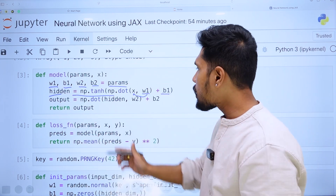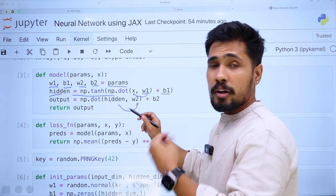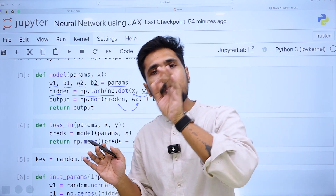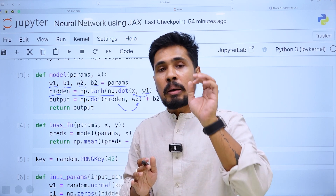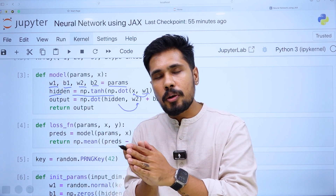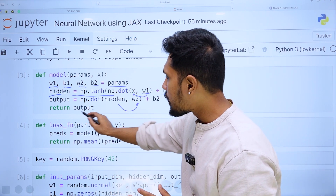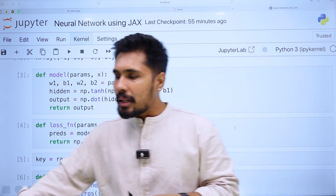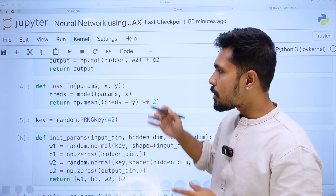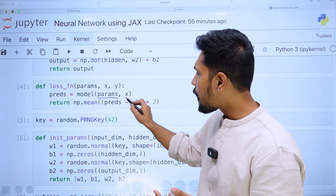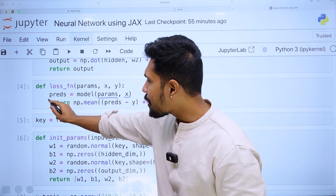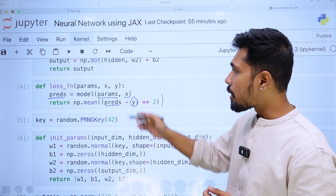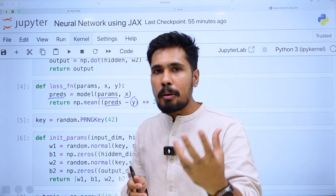Normally, for classification you add sigmoid or softmax activation at the output, but for a regression model you do not add any activation at the output layer. After defining the model architecture, you need a loss function. The loss function takes weight parameters and input, gets predicted results, and computes the difference between actual y minus predicted — mean squared error. All this code is written using JAX, not NumPy.